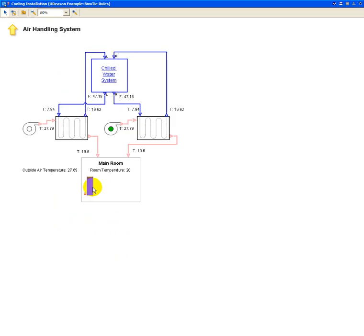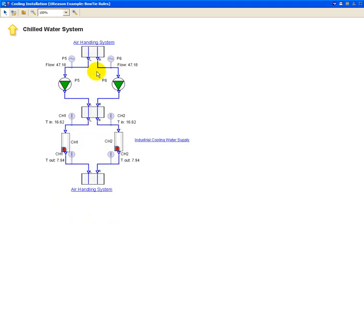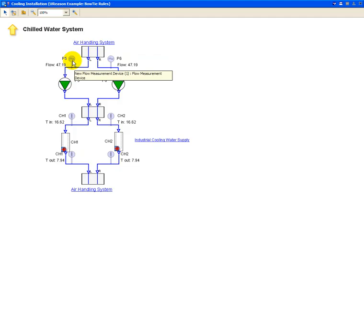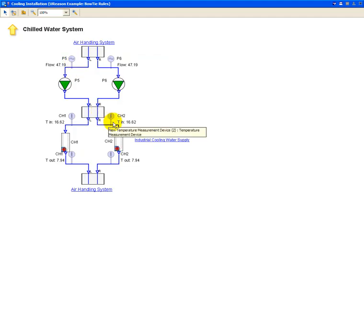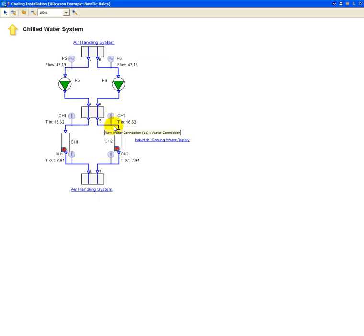You can see that in these object models, in these units, we have measurement units here, so we have little objects here that are measuring either the temperature or the flow of the various objects and equipments and connections that we have in this object model.